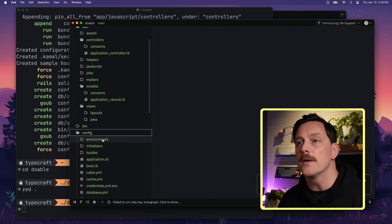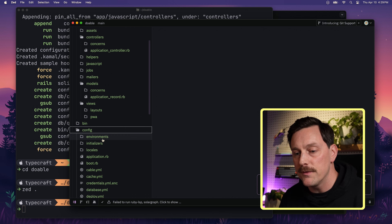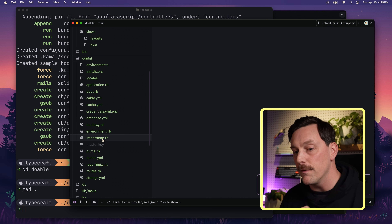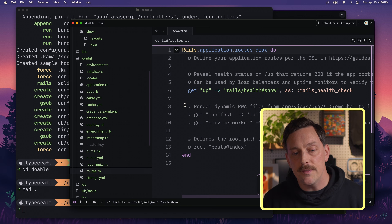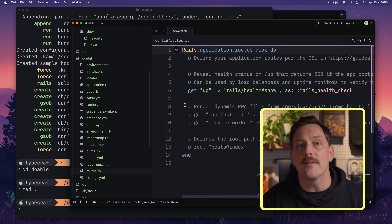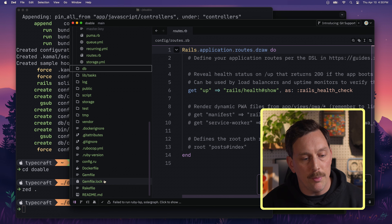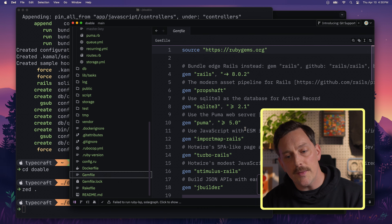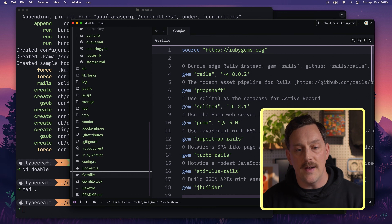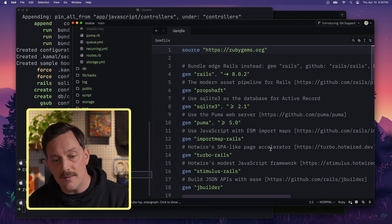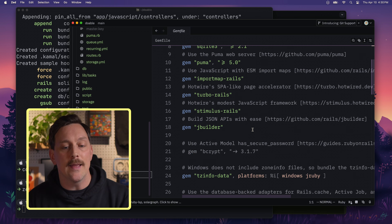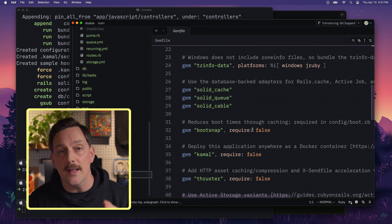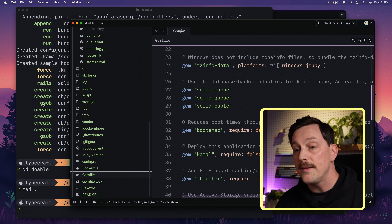In the config directory, this is where all the configuration happens. The file I want to focus on is our routes file — this is how Rails knows how to handle requests coming into the application. I also want to quickly point out our Gemfile, which defines all the packages we want for our web application. The `rails new` command gave us all the gems we need to get started.